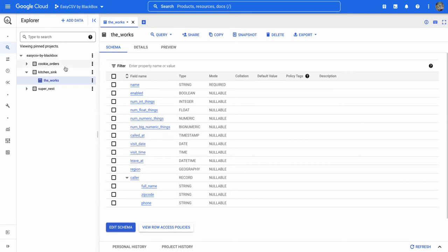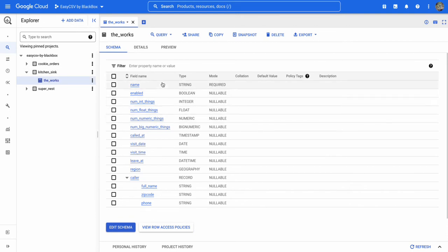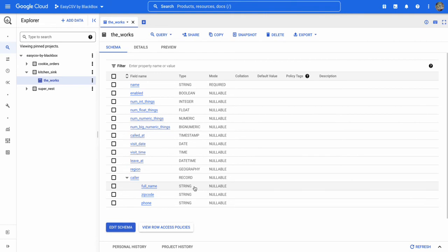So here I am in BigQuery. I have a project, a dataset, and a table. We're going to import to this table called 'the works'. You'll see it has a bunch of fields that are different types: boolean, integer, then I have one field that's a record that has three string fields and we're just going to import data into this.